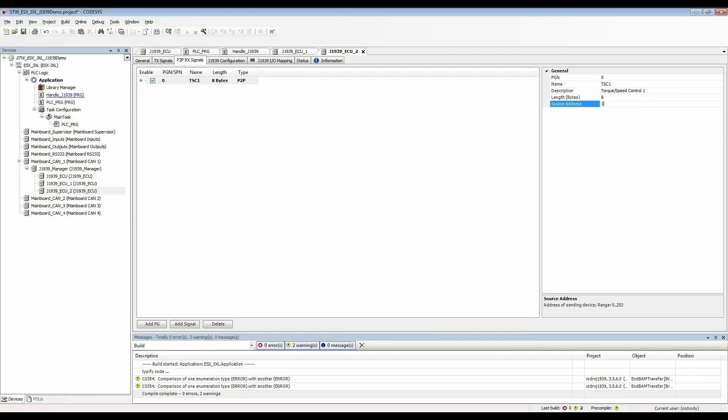I can change this to three and now this PGN that I'm receiving here will be coming in from source address three.